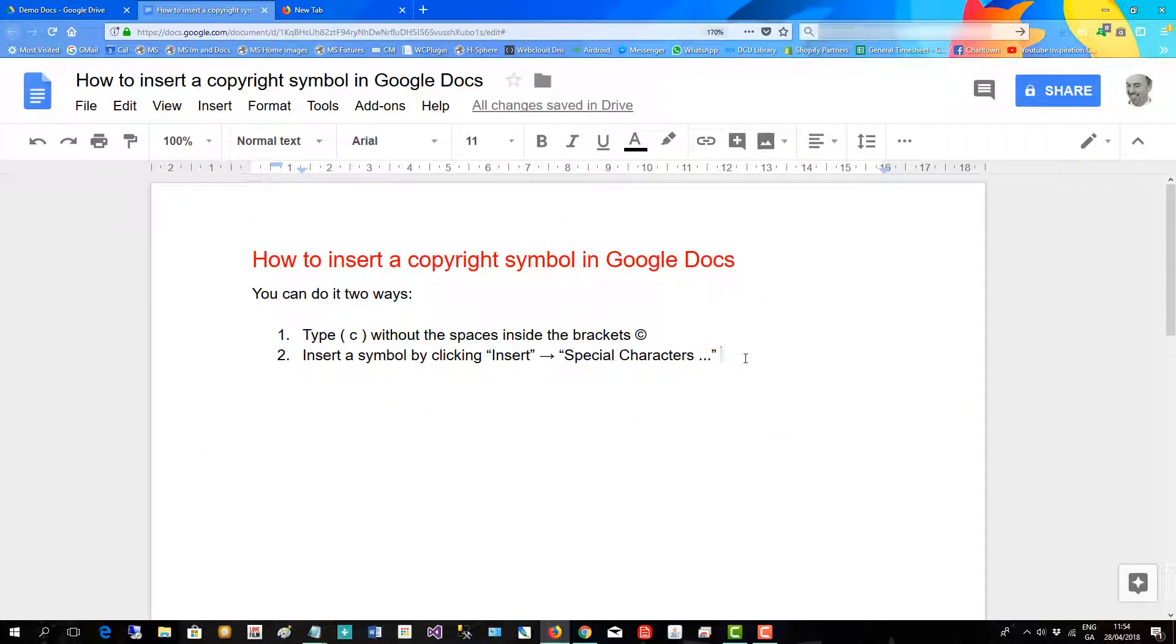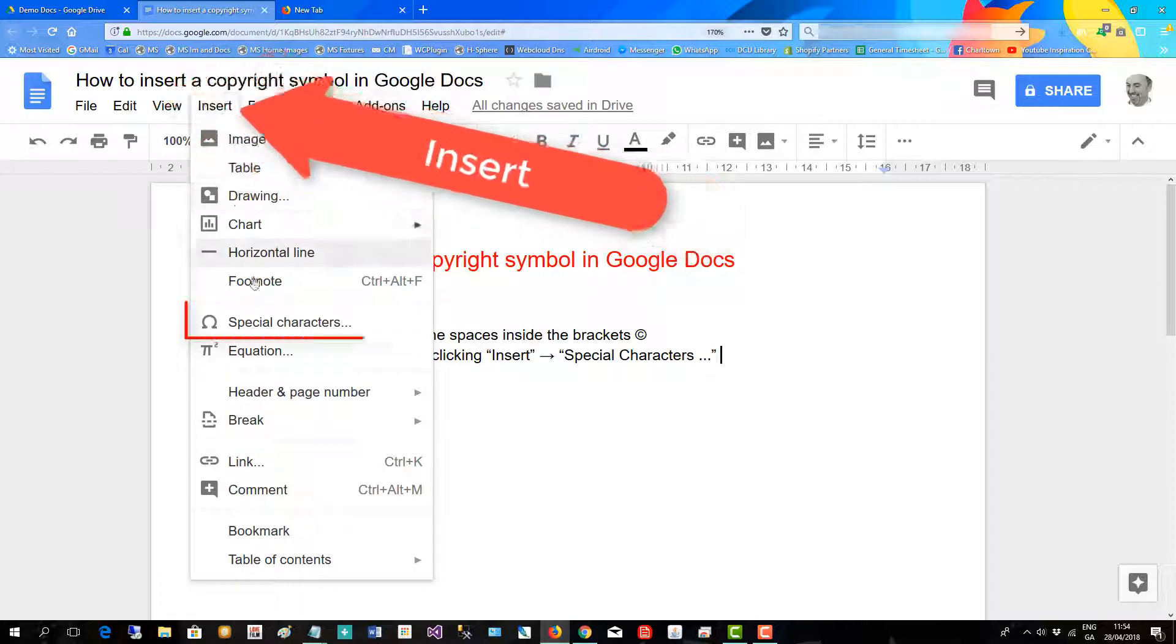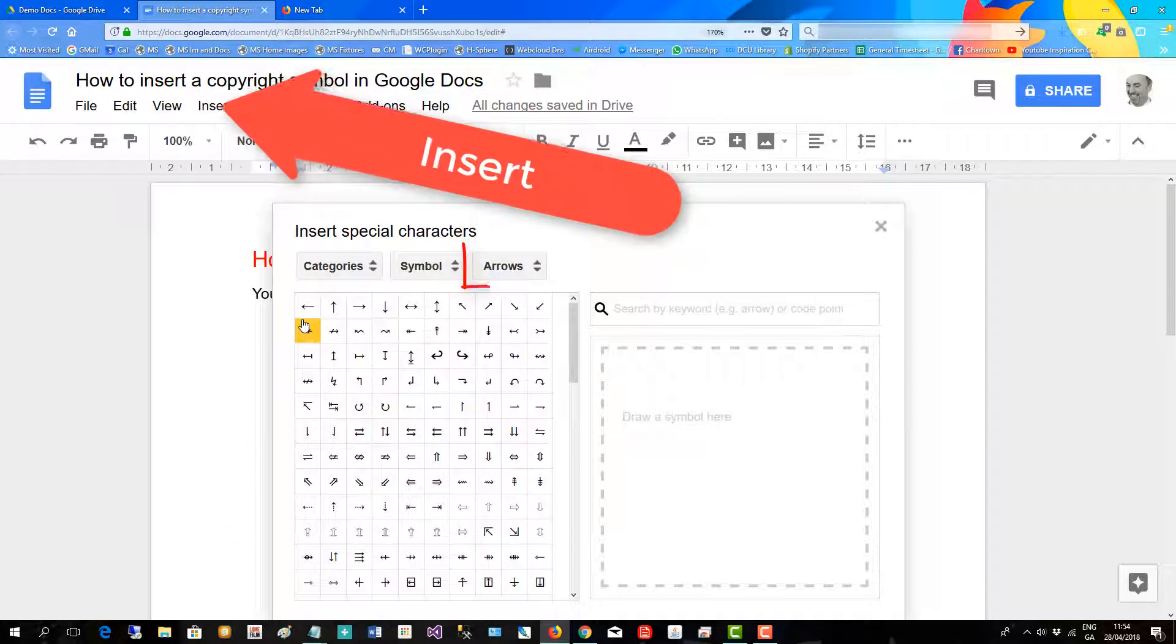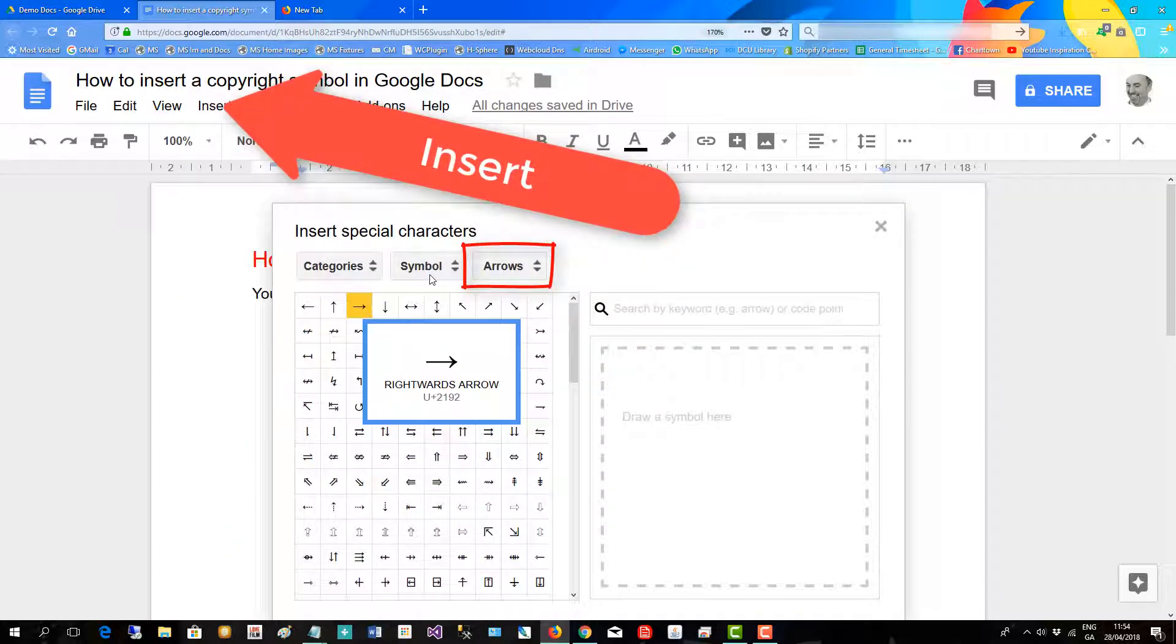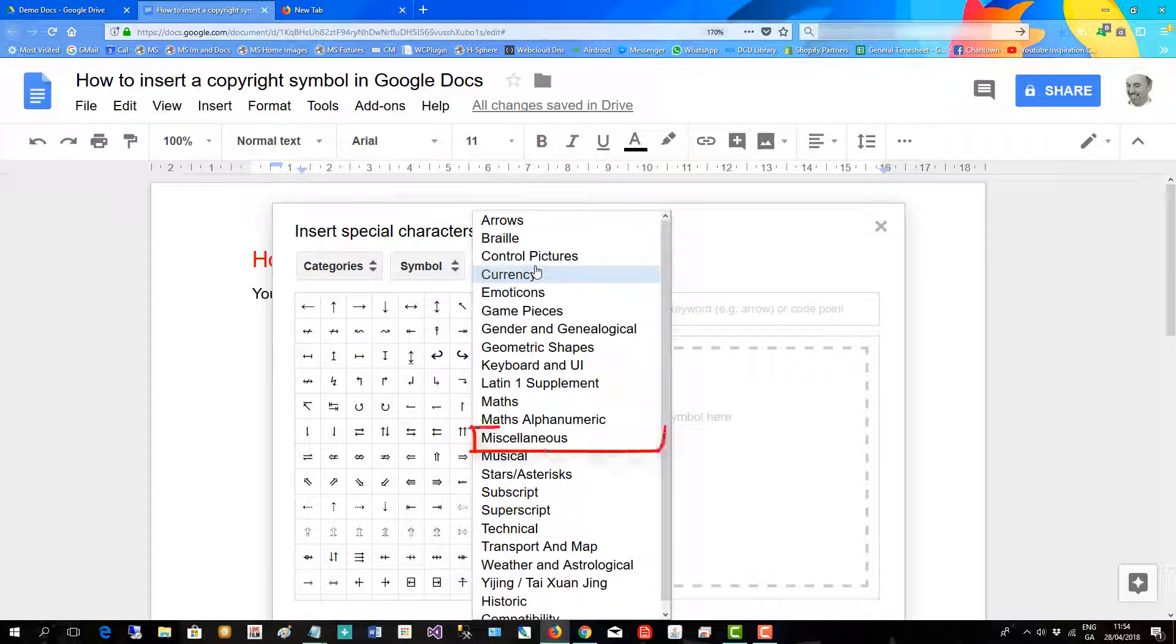The other way you can do it is you can go up to insert special characters over here to miscellaneous.